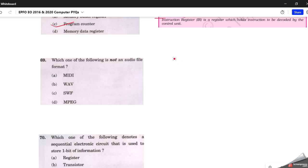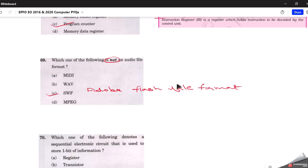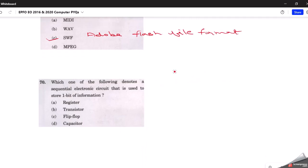The second-last question: which one of the following is not an audio file? SWF is the correct answer — it is not an audio file. SWF is basically an Adobe Flash file format. The remaining three options are audio files.